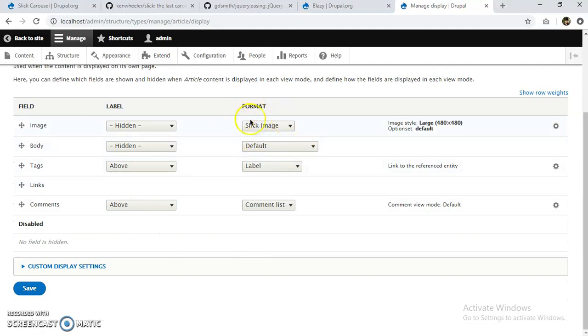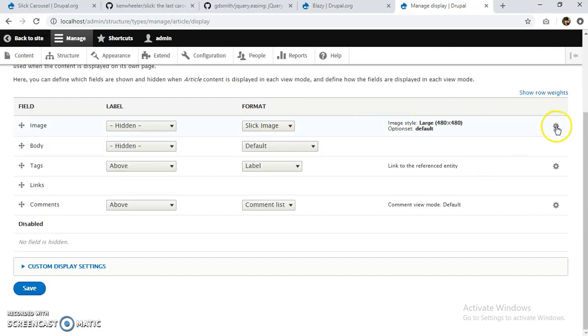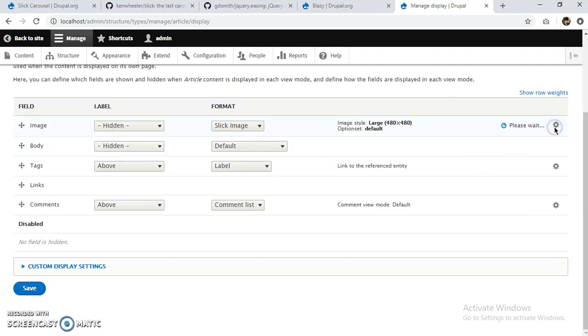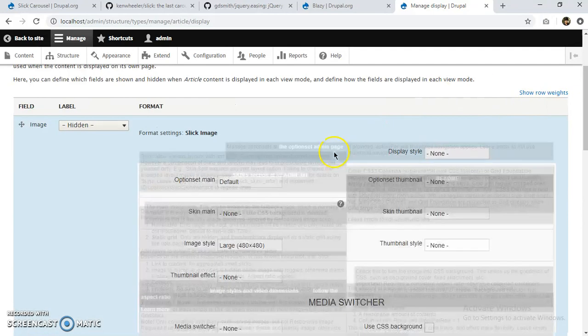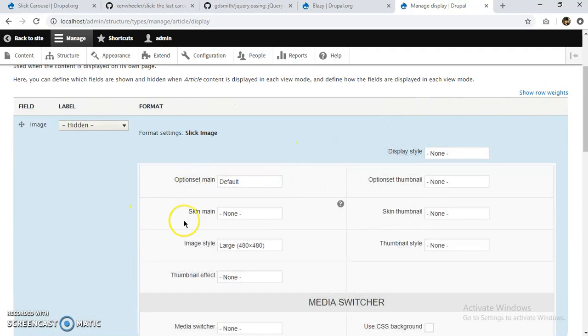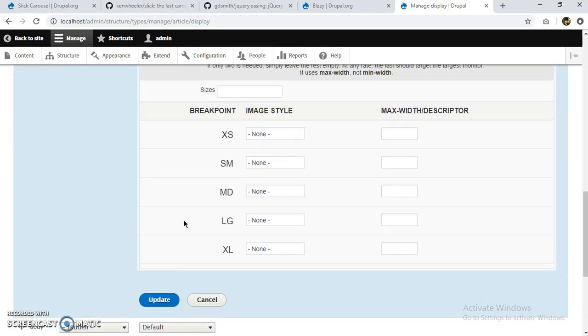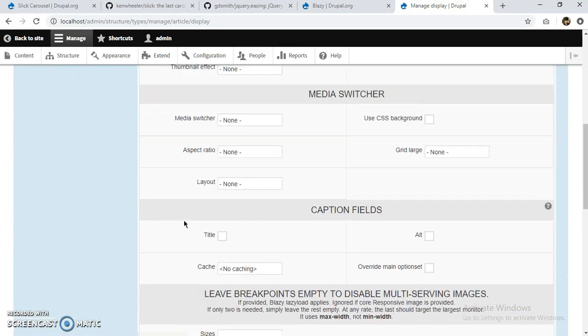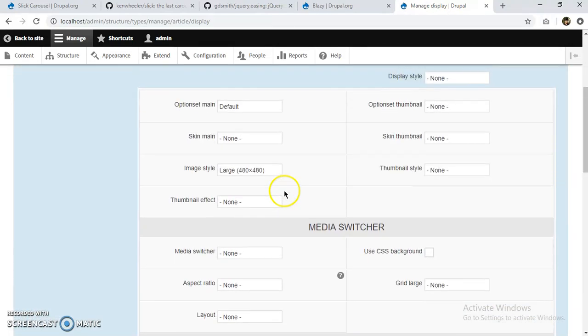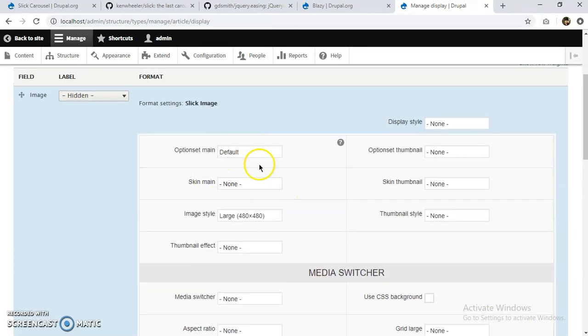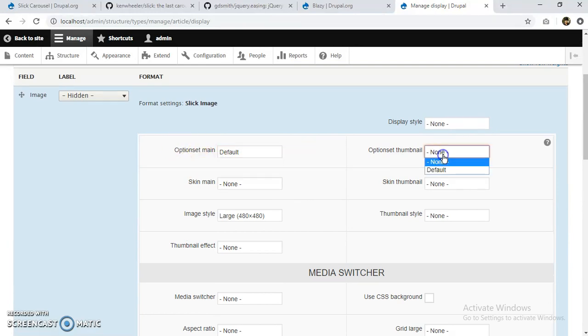So this has now been selected as Slick Image. I'm going to settings. This will give us the settings. We have a lot of settings for Slick. We can set the option settings. We can have option set thumbnail.